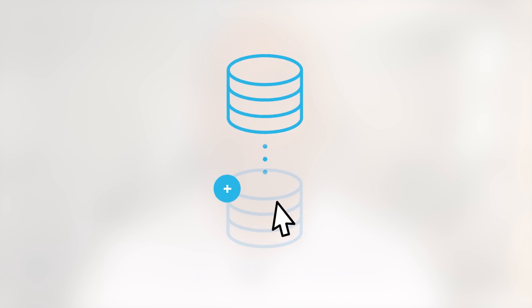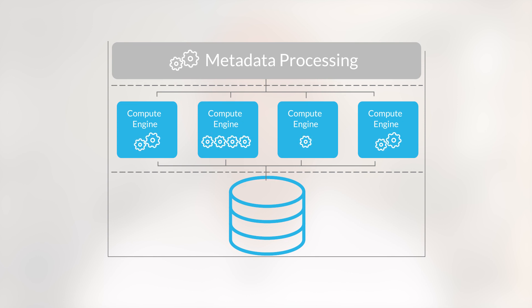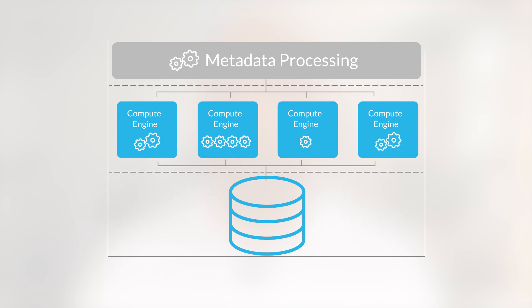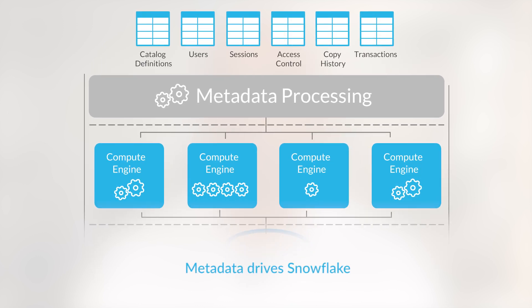Snowflake's metadata system is extensive. Effectively, it's a transactional metadata system within our data warehouse as a service. Every aspect of Snowflake leverages metadata.